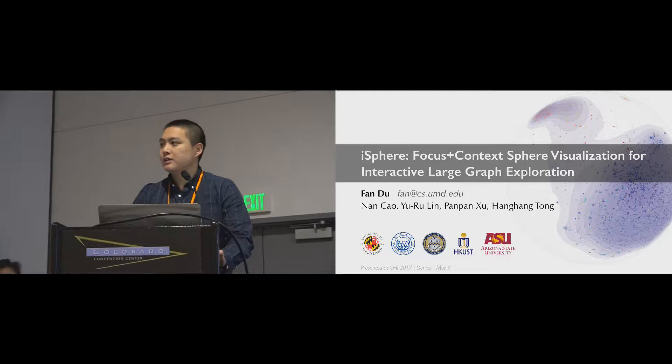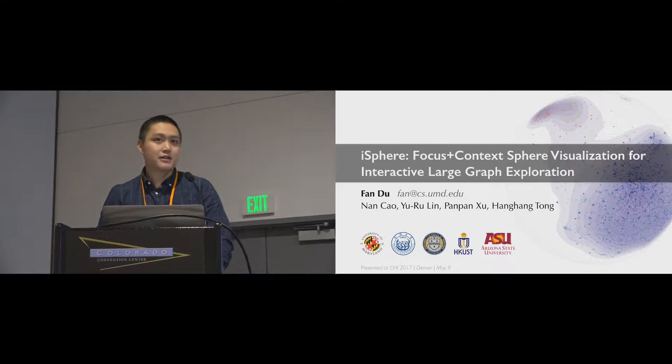Hello everyone. My name is Fan Du from University of Maryland. I will present iSphere, a focus plus context visualization for exploring large graphs.